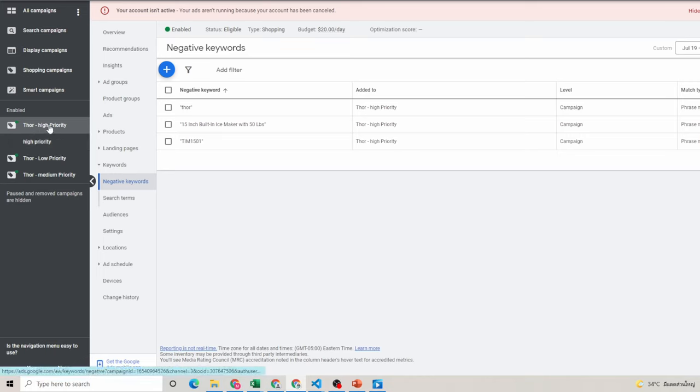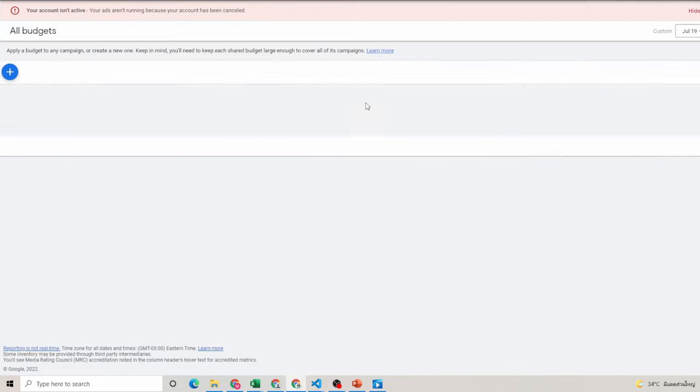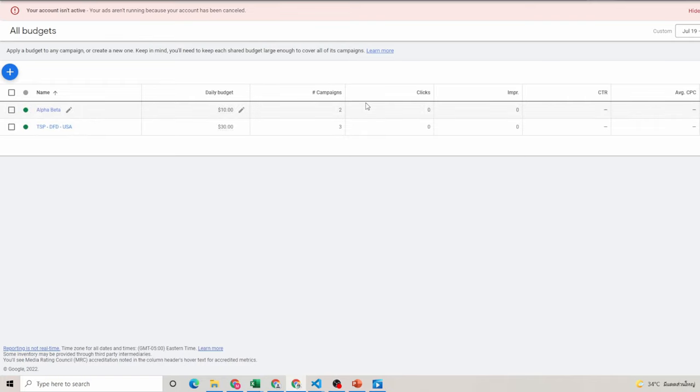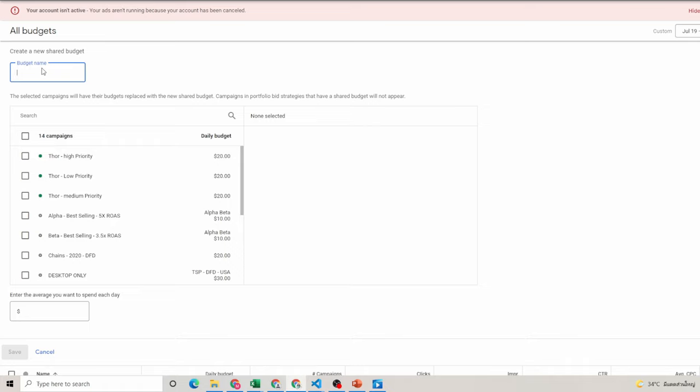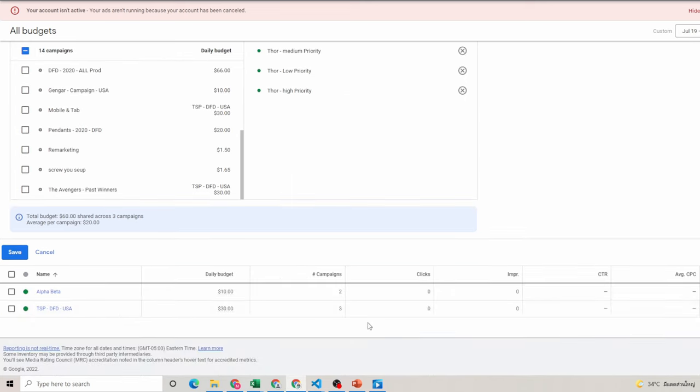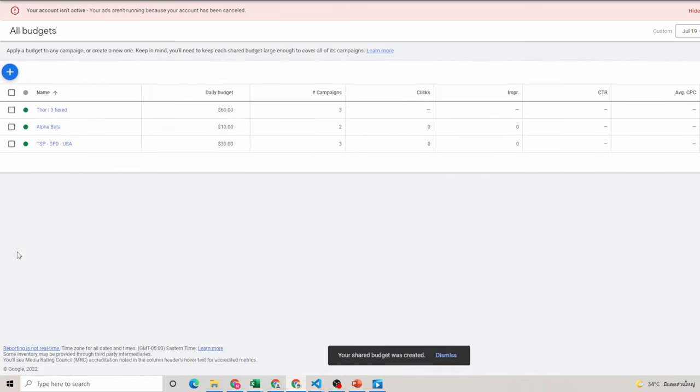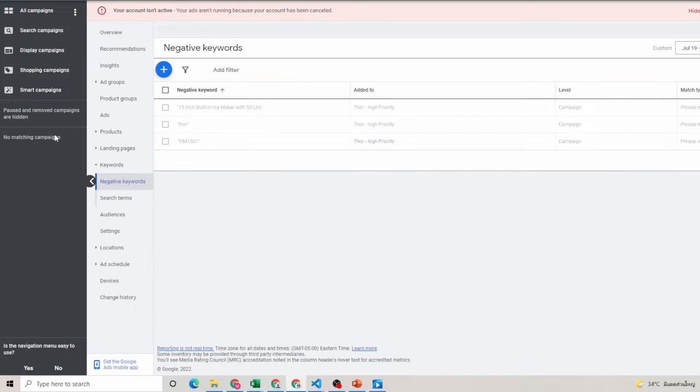So let's finalize this. So we're going to go over to tools and settings and shared library and we're going to go to shared budget. Okay, and here we're going to create it or let's just give it like a slash a pipe. We're going to select our campaigns under the shared budget.